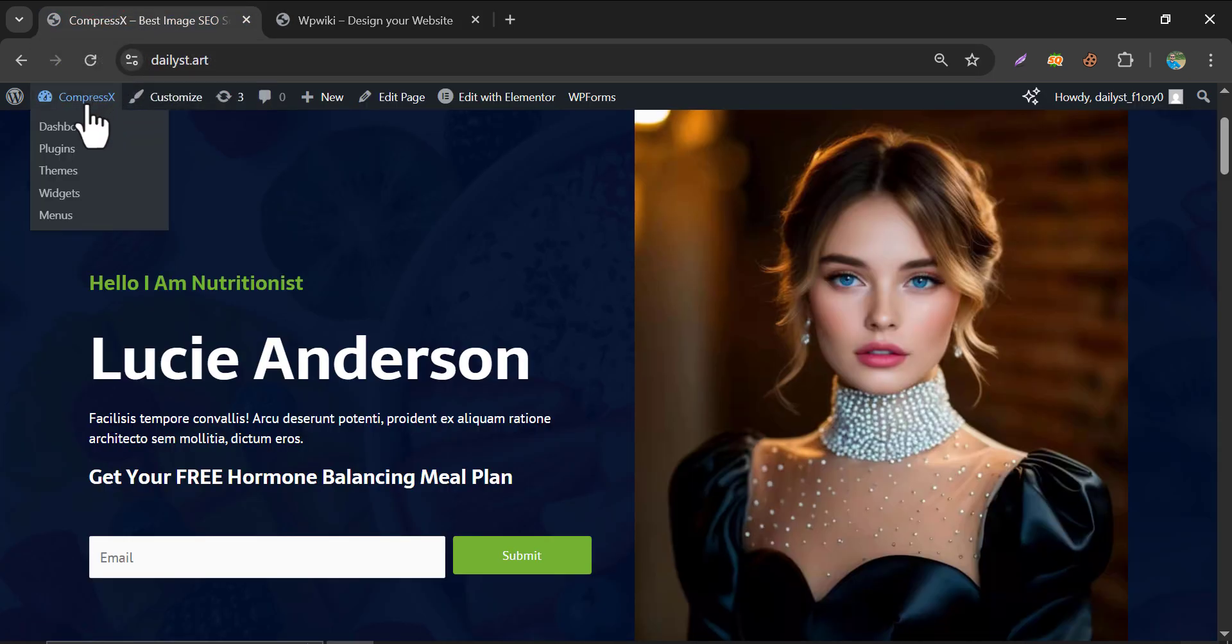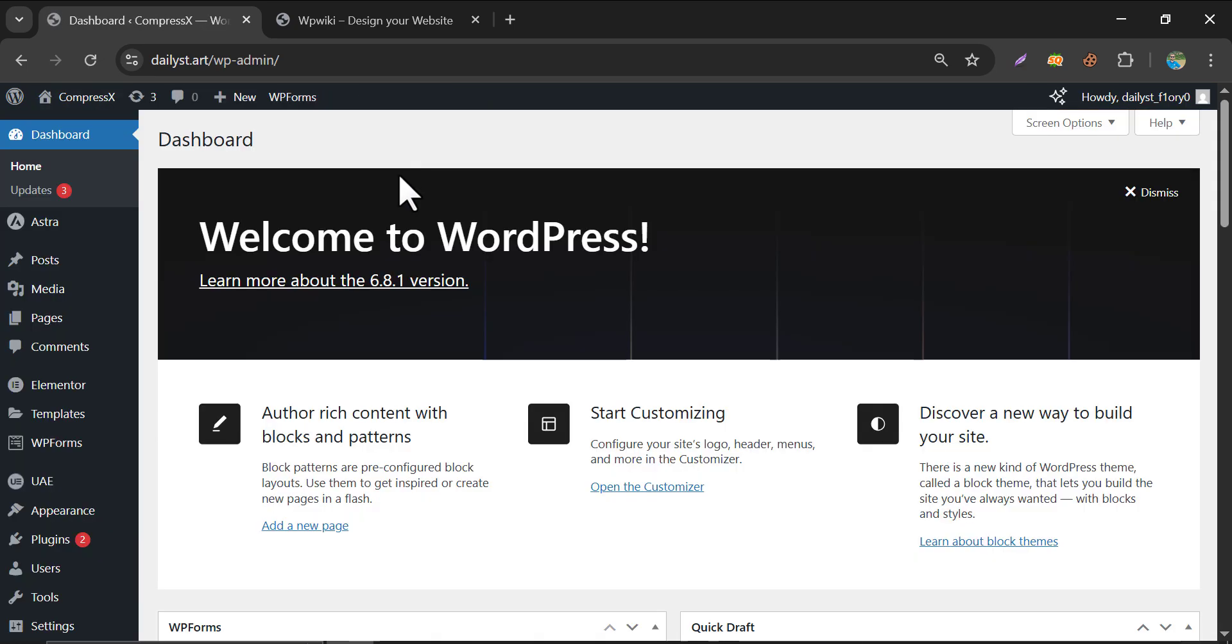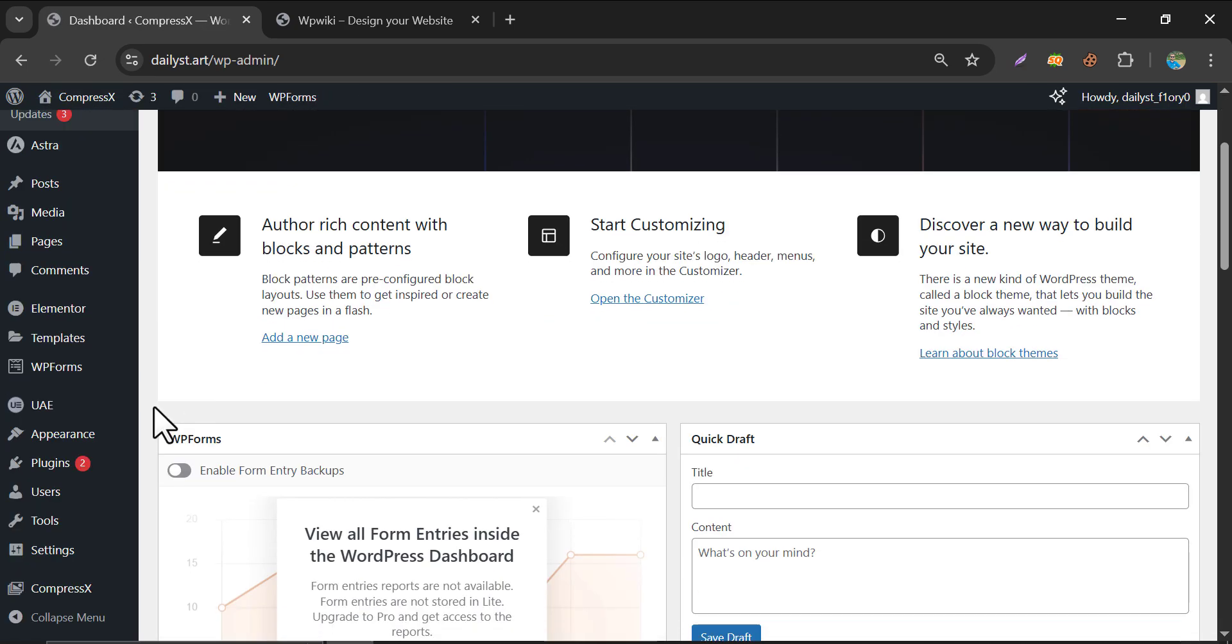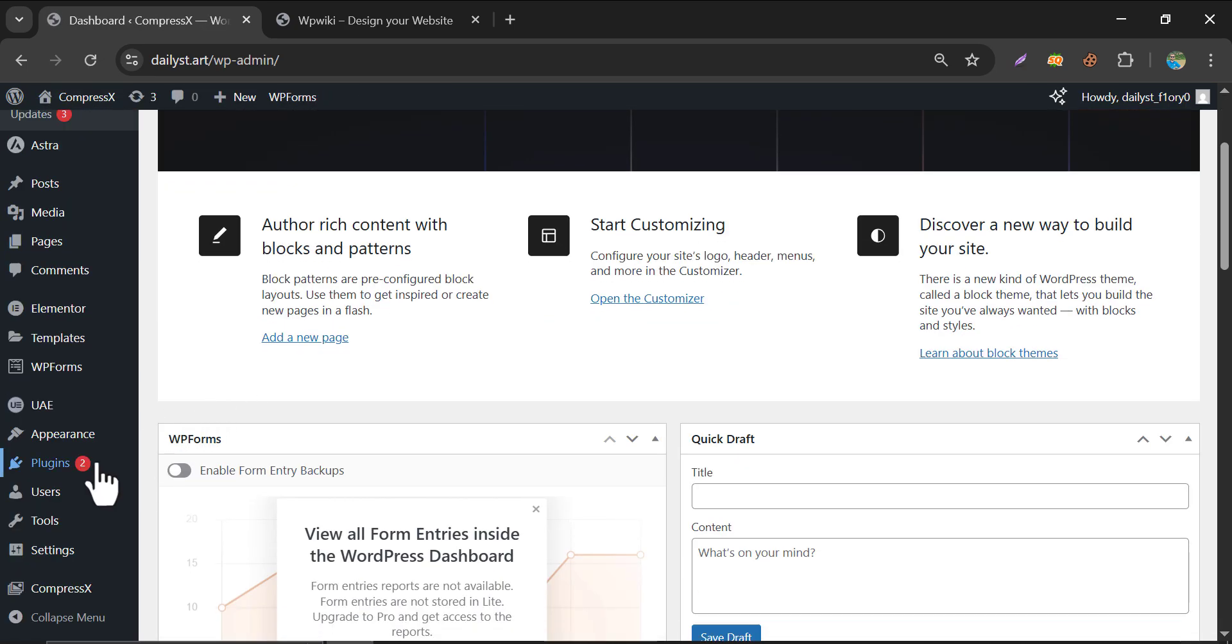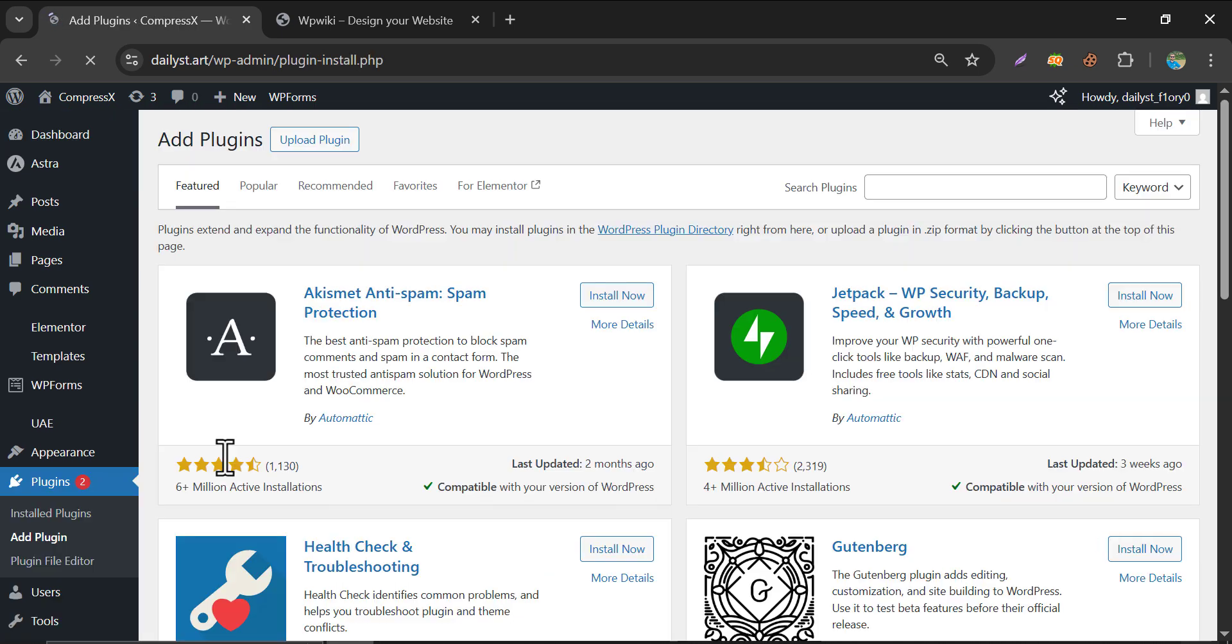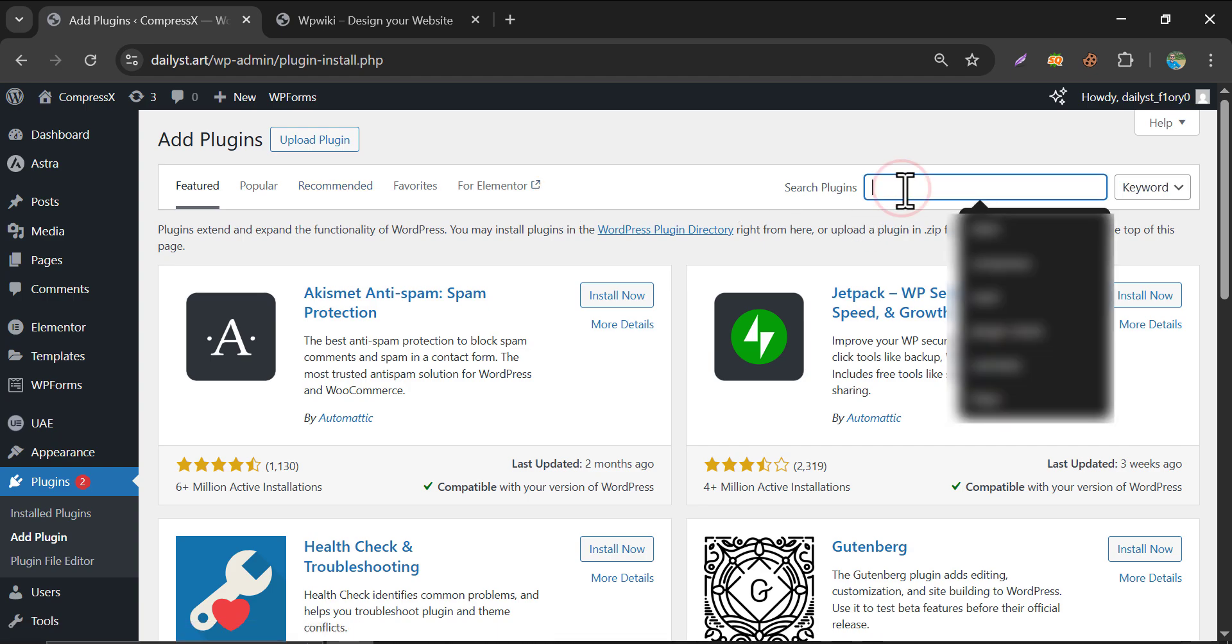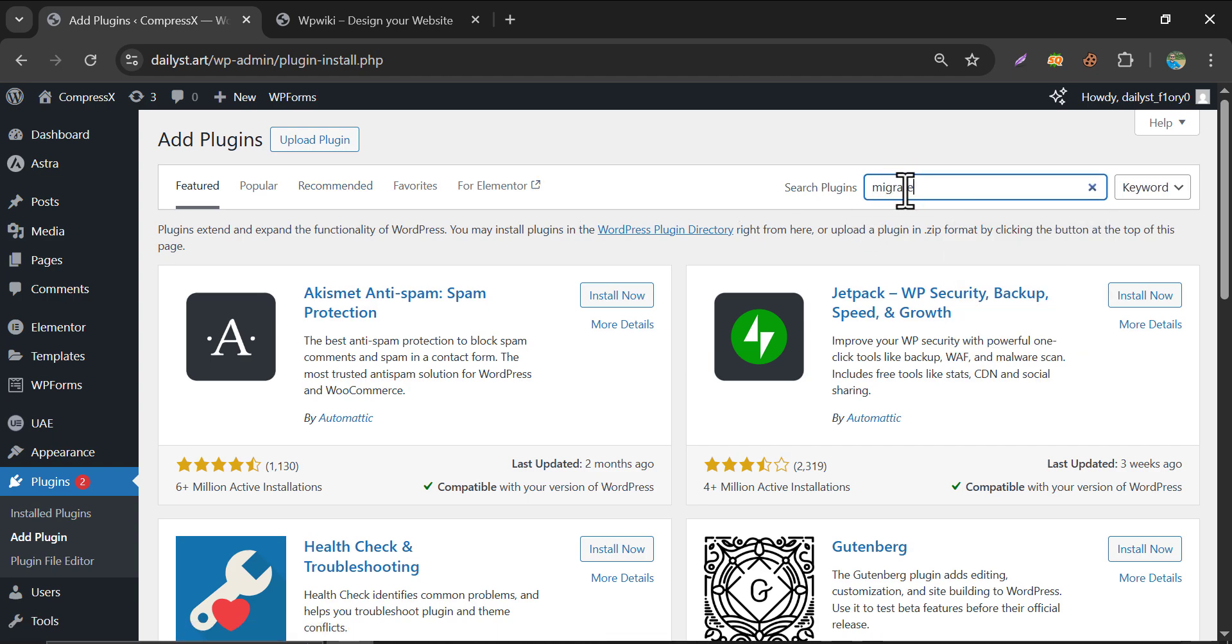At first, go to the dashboard of your primary website. We need to install a plugin to both websites. Search Migrate Guru.